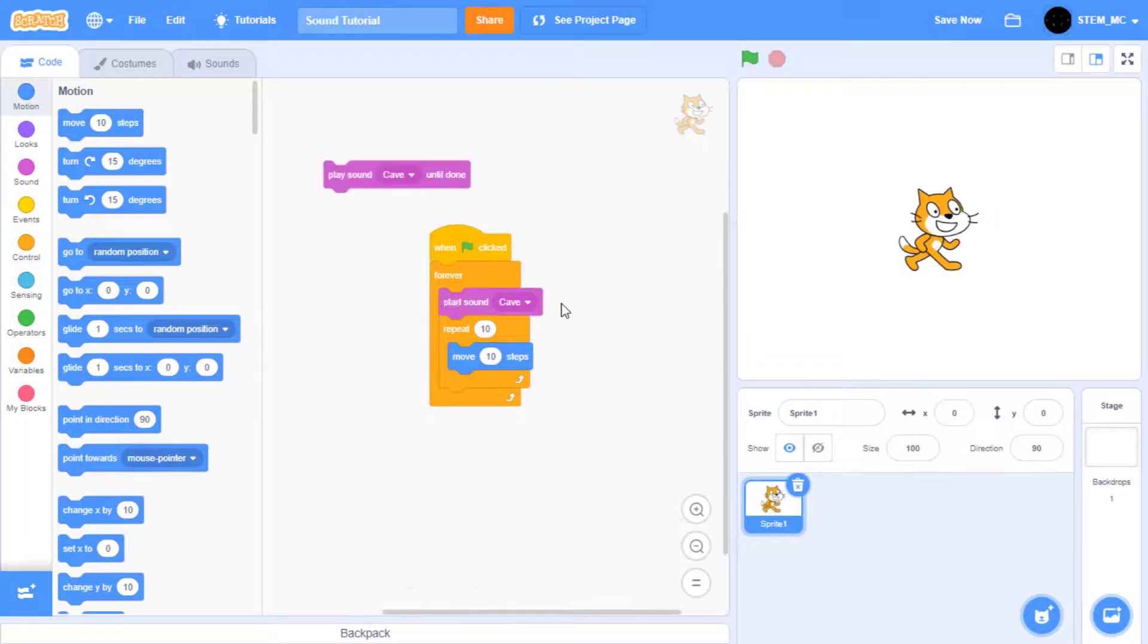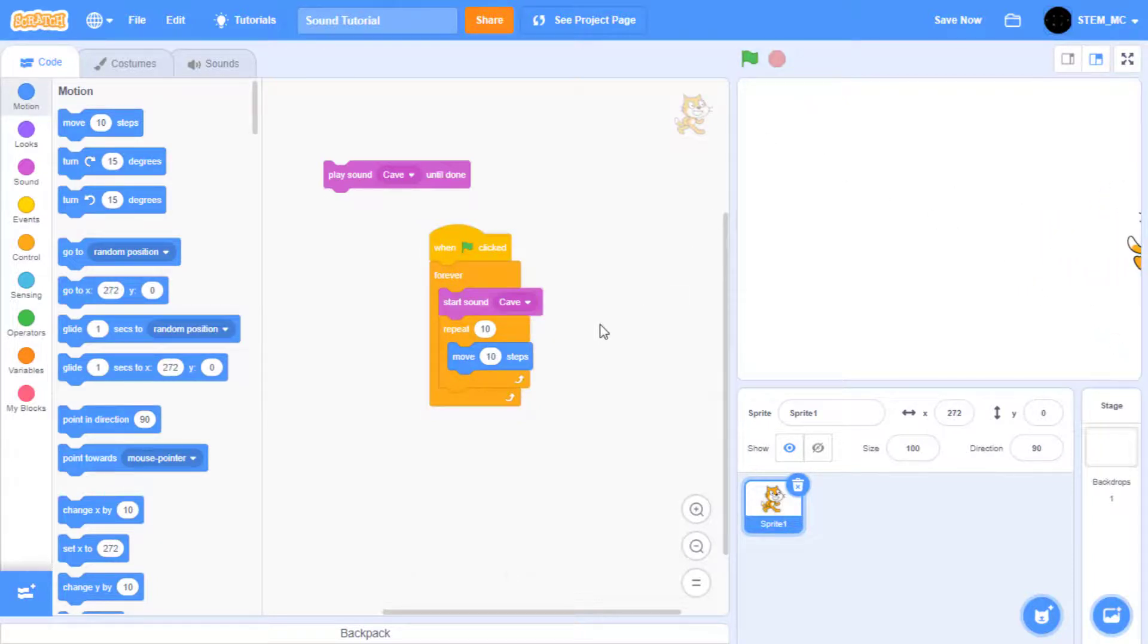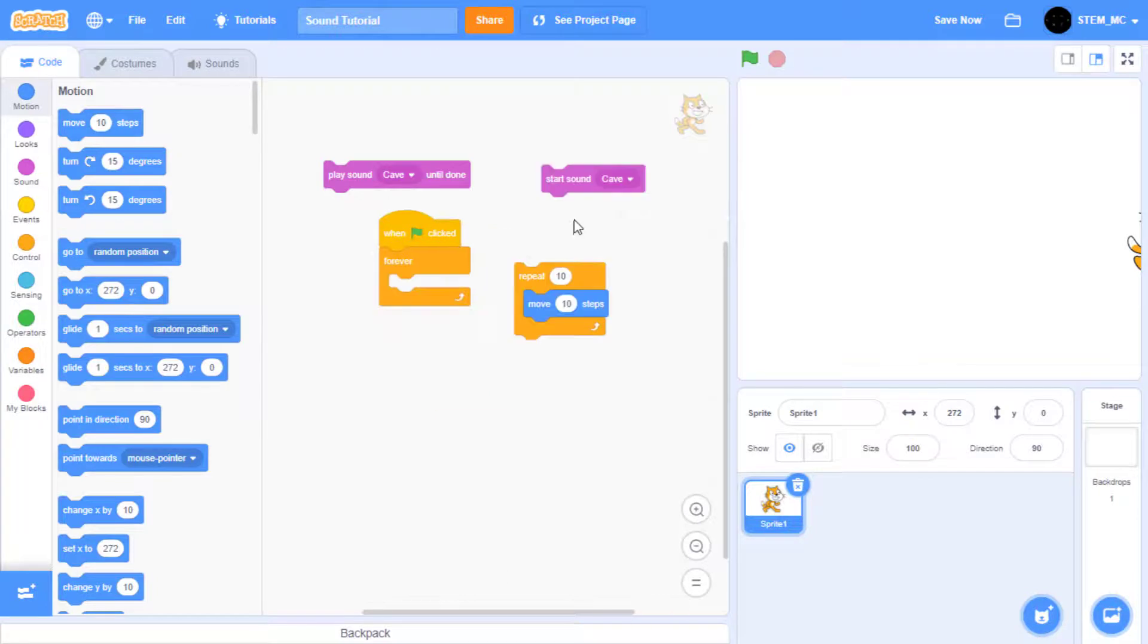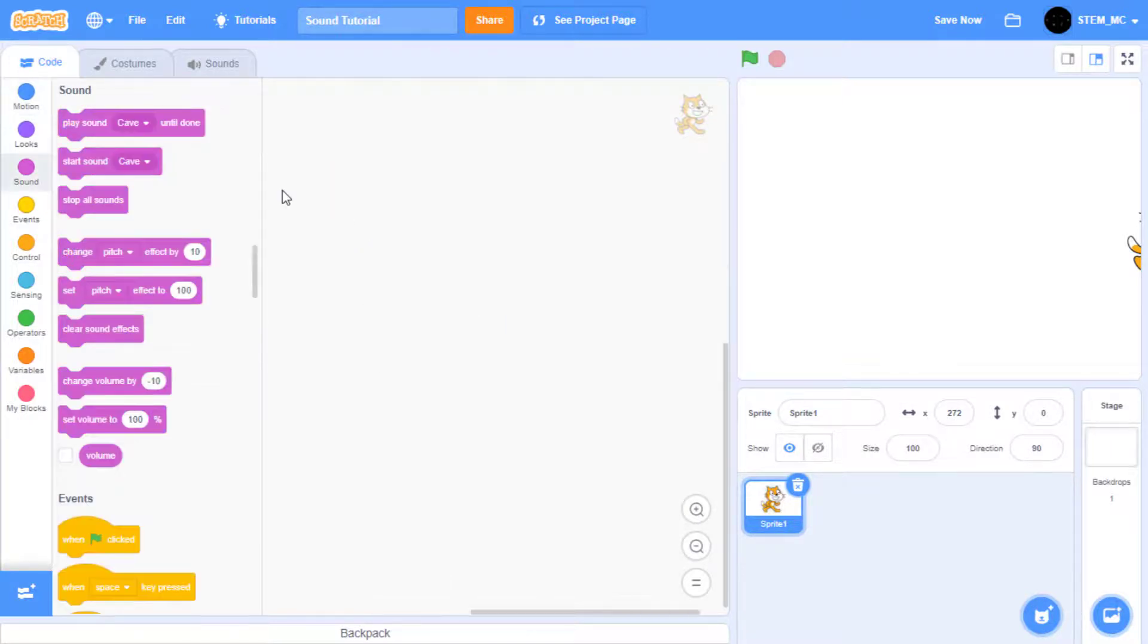The next block however, start sound, immediately goes to the next block like this. As you can see, it stops in the middle just to interrupt the sound. When you want to make a sound effect, use a start sound block to continue to the next part of the code. However, when you want to make background music, use a play sound until done block.